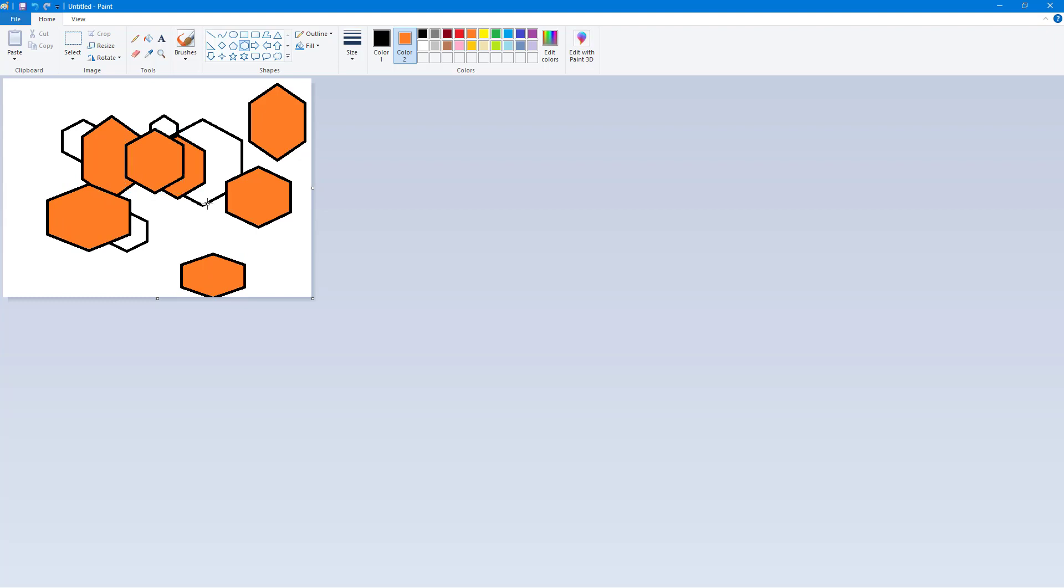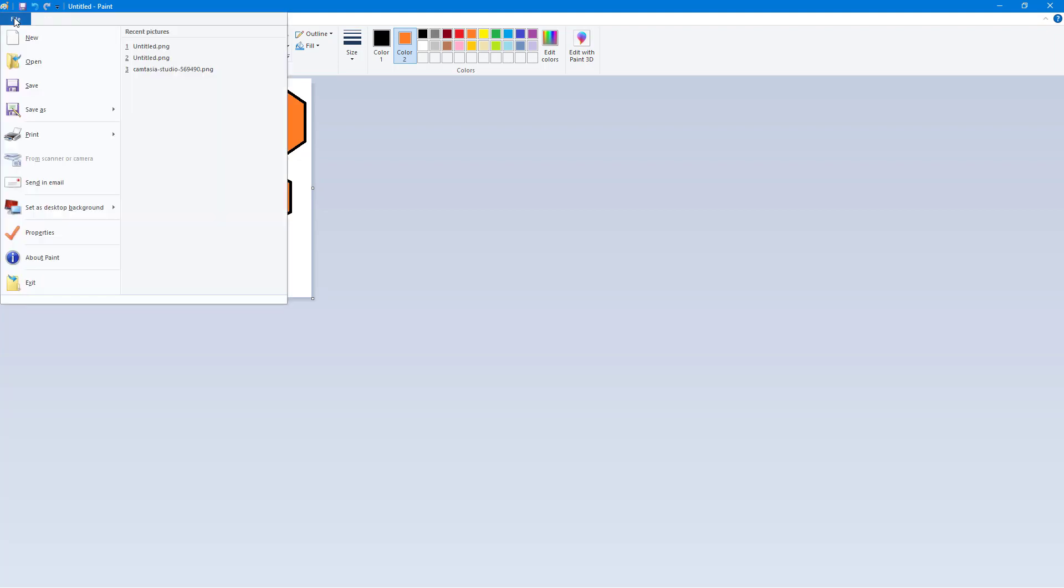So here I have some graphics and let's say I want to mail this to someone else directly. In order to do that, I can go to File and then into Send in Email.